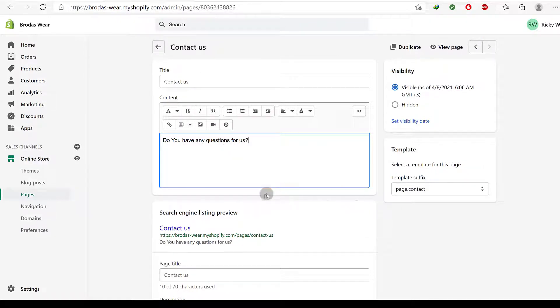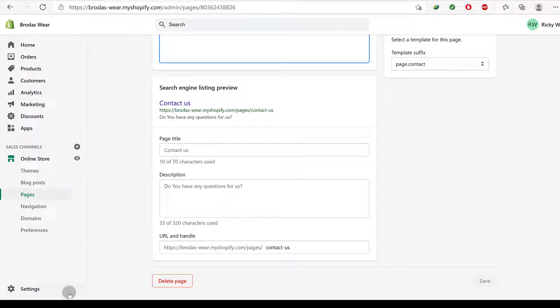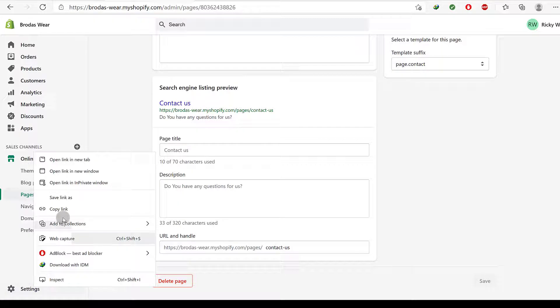So the next pages I want us to create are legal pages. So to create this, let's use settings. I'm going to come here and I want to open settings in a new page.